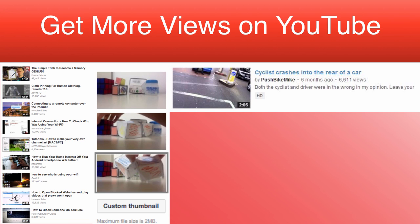For example, if I made a video that was of a car crash, you would want the thumbnail to be of the actual crash and not of the car just driving along normally. As you can see, this is a horrible thumbnail.